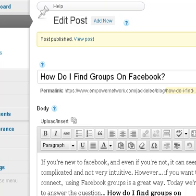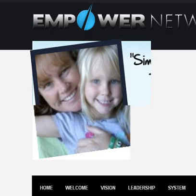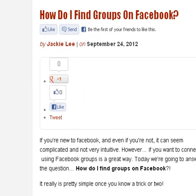Hi, this is Jackie Lee from whatdoyouwantmost.com. People have been asking me what do you do after you publish your post to share and spread the word about a new post. In this video I'm going to show two really quick ways to share your post. On Empower Network we're really lucky — we have some sharing abilities right on the blog itself, so that makes it super simple.